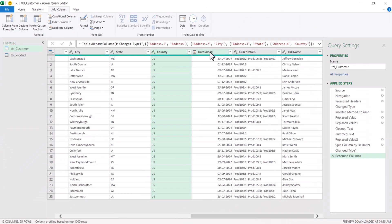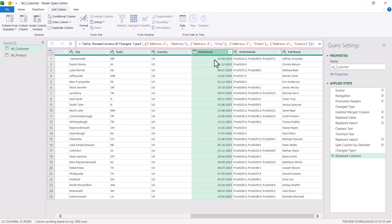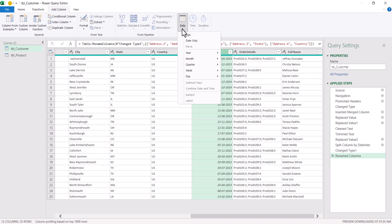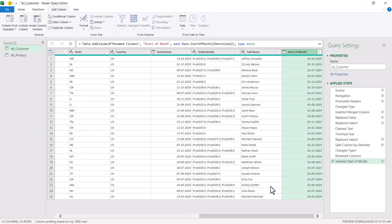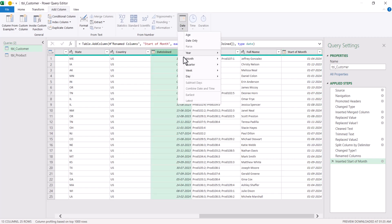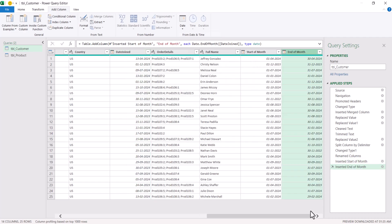The date joined column is already identified as a date column. If we want to extract the very beginning of the month and the end of the month from this date joined, go to the Add Column tab and click on Date. Under Date, go to Month and choose Start of Month — this adds a new date column for the start of the month. Select the date joined again, click Date, go to Month and choose End of Month. You will get two columns with Start of Month and End of Month, which can be used for further analysis.